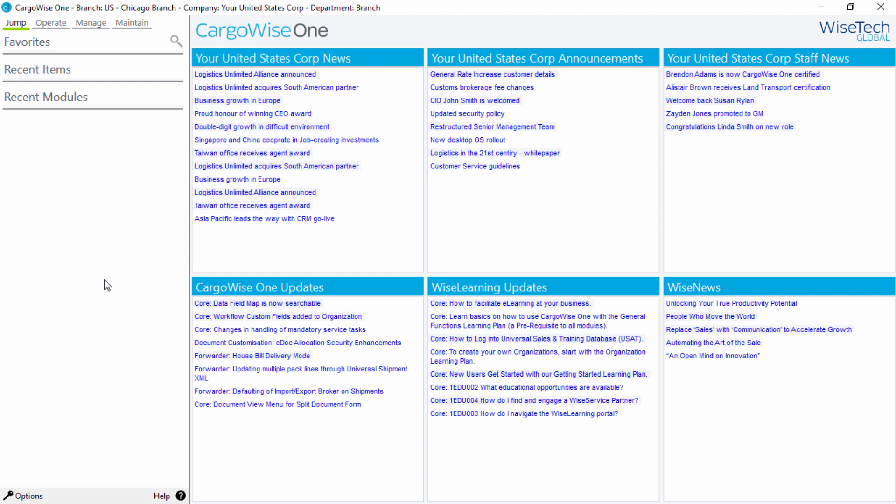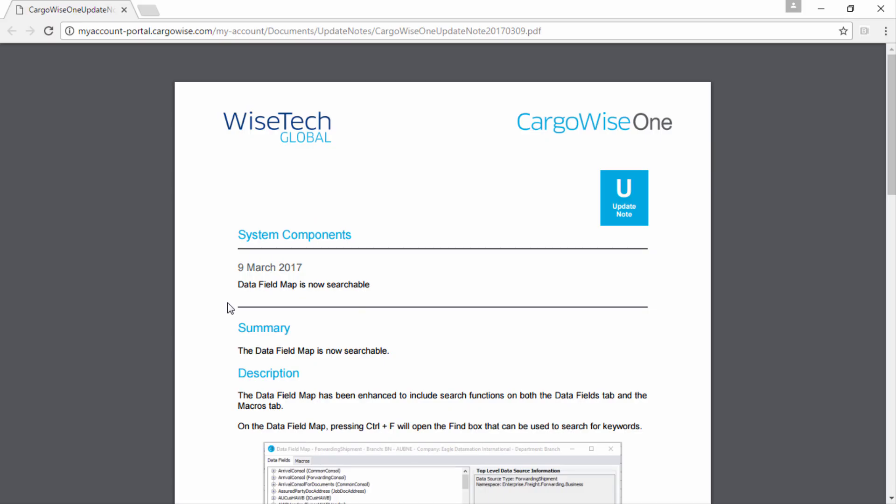Clicking on any of the hyperlinks in these portals will open the respective item for you in order to find out more details. For example, if you click on a CargoWise 1 Update, a web browser opens, showing you the related update note.